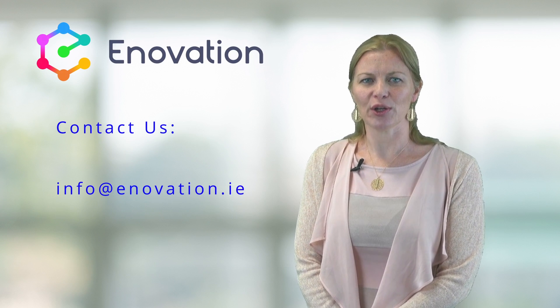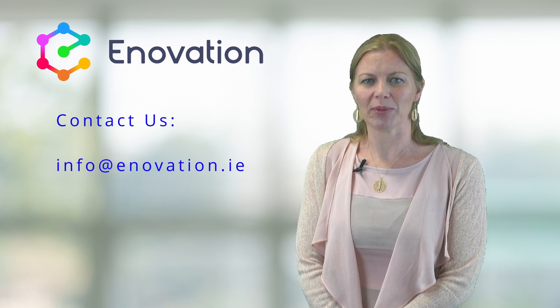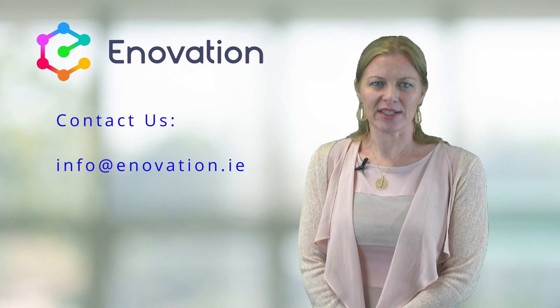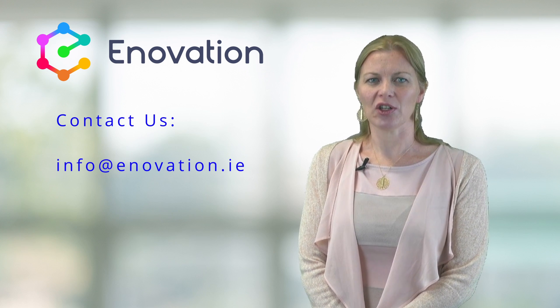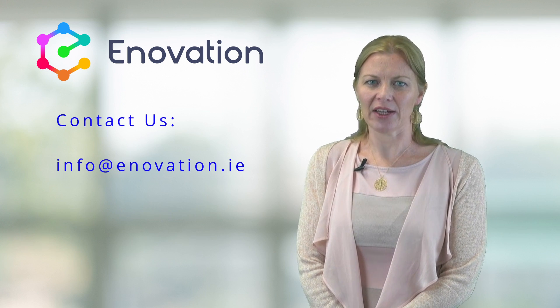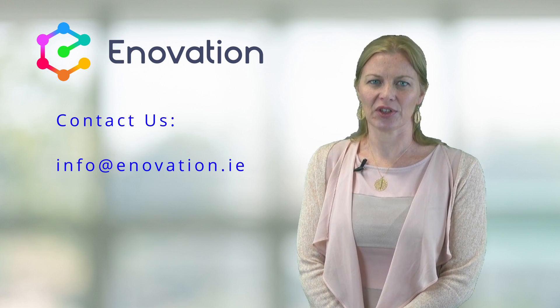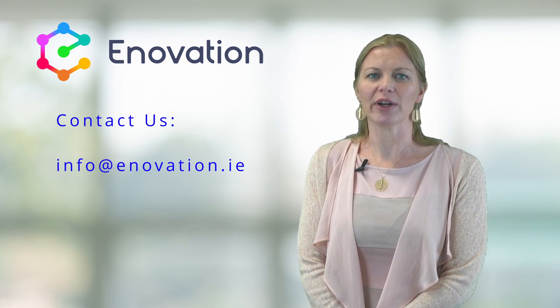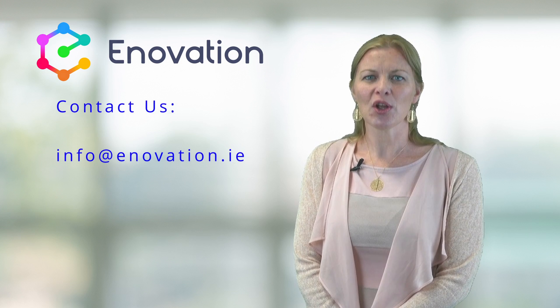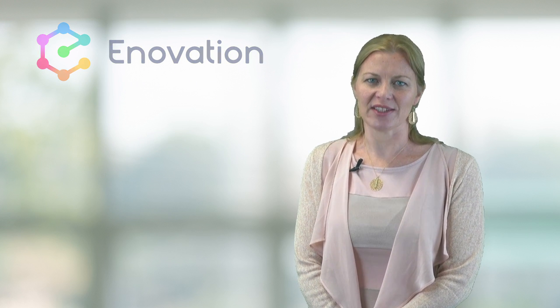If you would like to learn more about Workplace or indeed would like to learn about any of the products and services we offer at Ennovation, please don't hesitate to get in touch. Thank you for watching and have a lovely day.